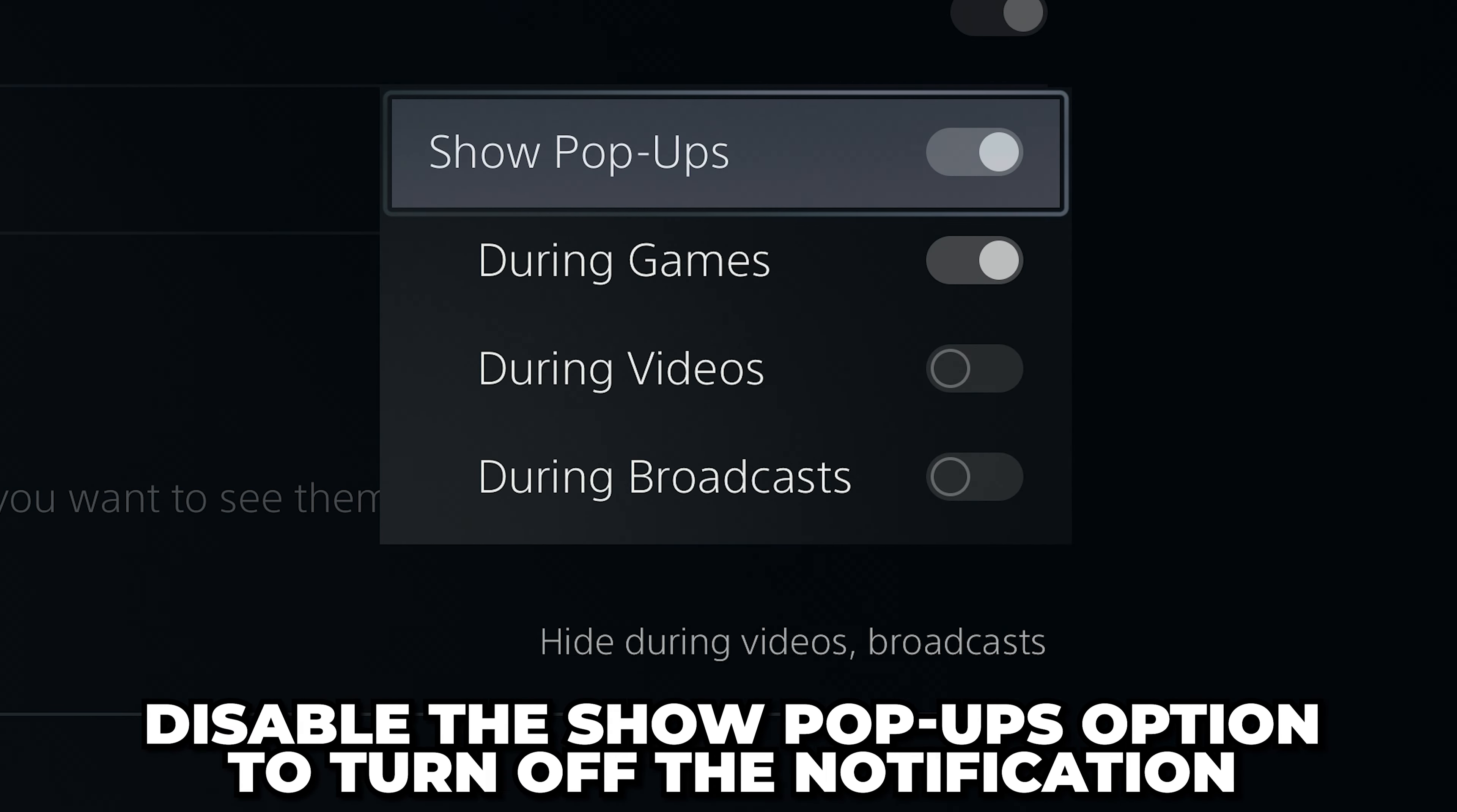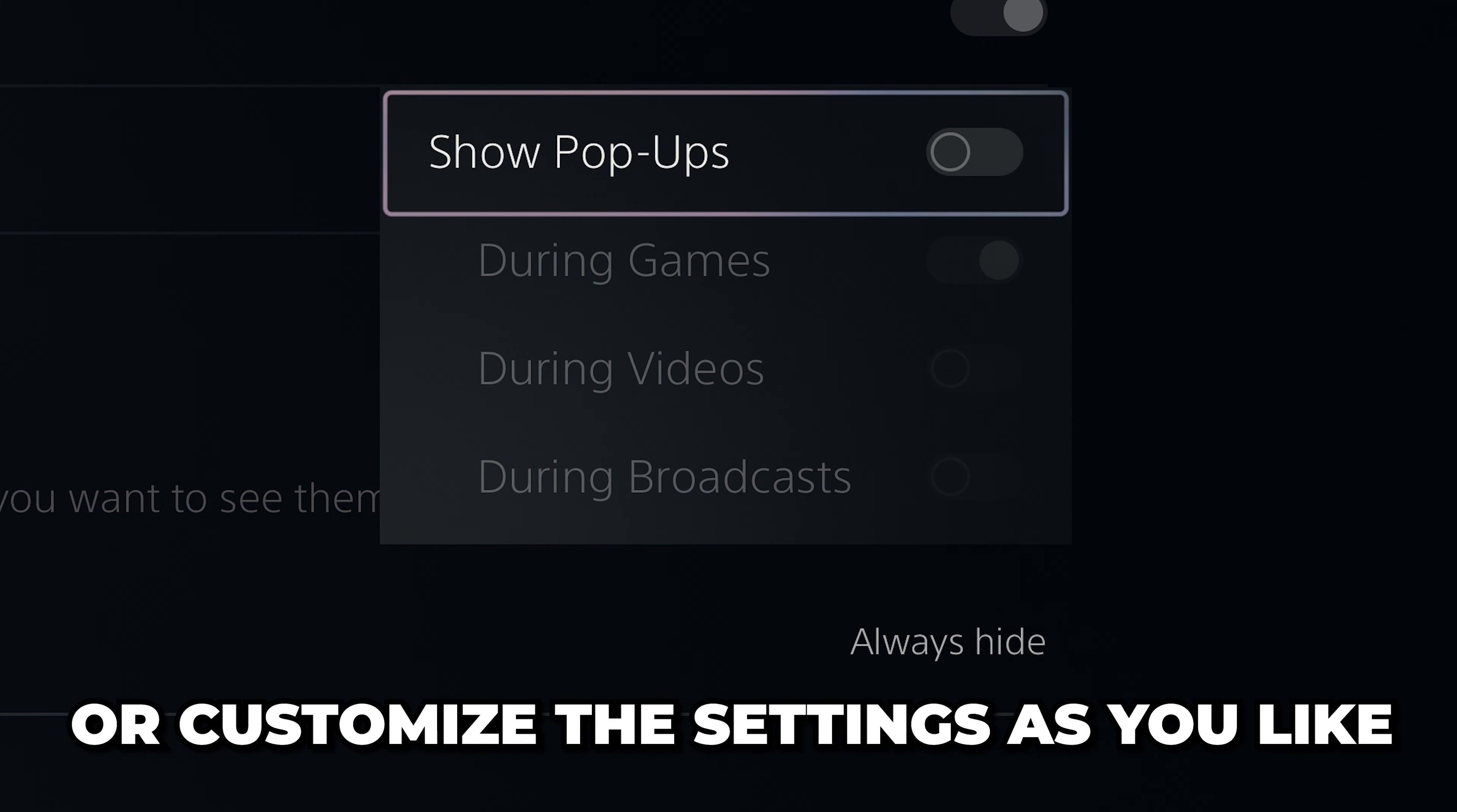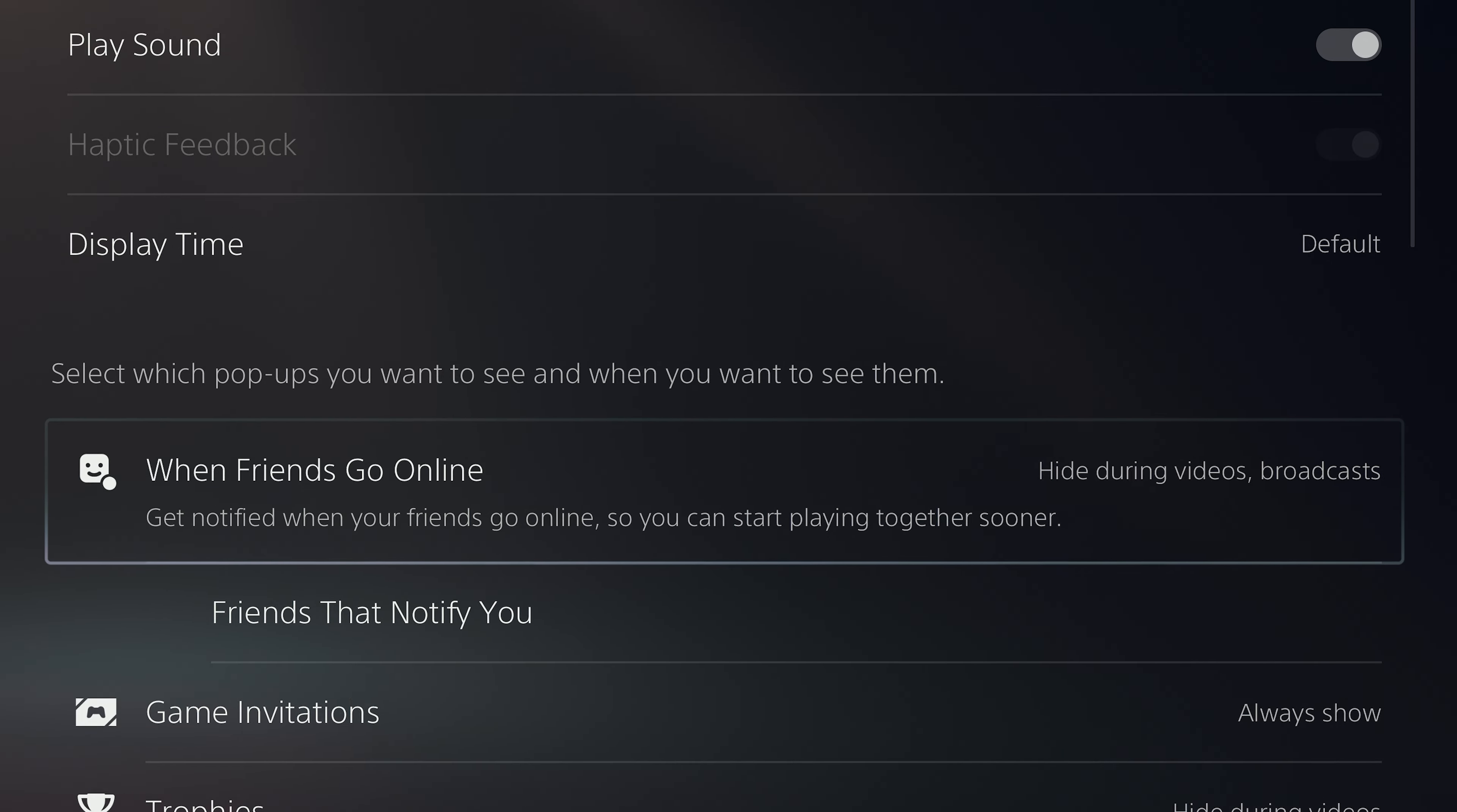To turn off the selected type of notification, disable the show pop-ups option. Otherwise, customize the below settings as you like. Go back when happy.